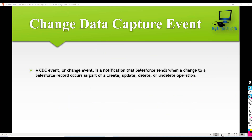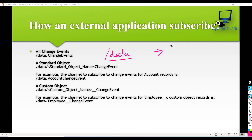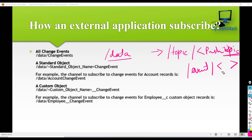How does an external application subscribe to a change data capture event? In order for them to subscribe, you have to use something like slash data. If you remember when we talked about push topics, the external application subscribed using slash topic slash the name of the push topic. Similarly, if there was a platform event that you created and the external application wanted to subscribe, they had to say slash event and then the name of that platform event.